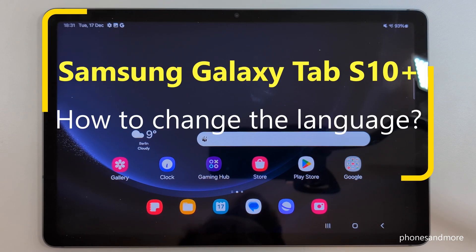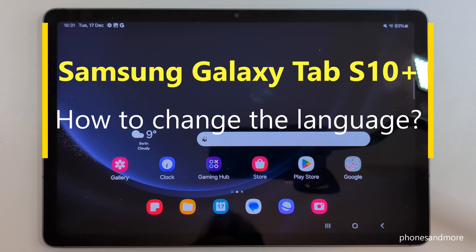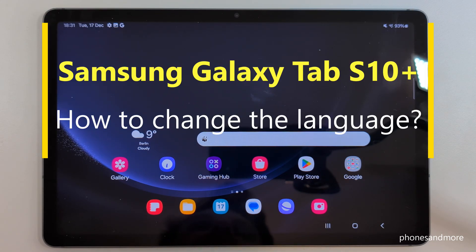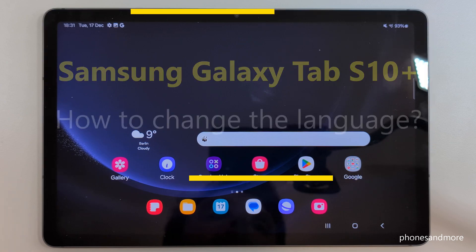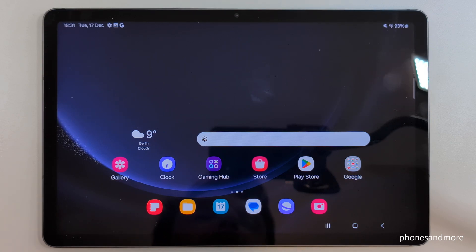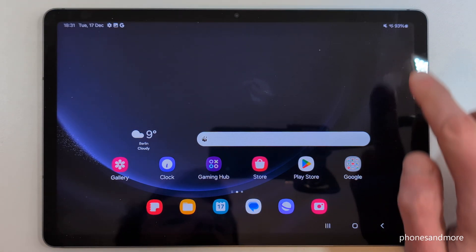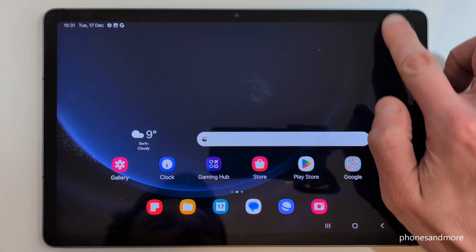Hello everybody! I want to show you with this video how you can change the language on the Samsung Galaxy Tab S10 Plus. For that, we will need the Settings, which you can always find by scrolling down.